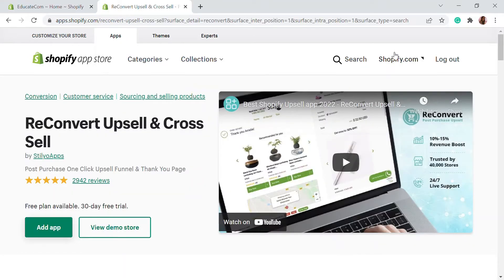Hello, welcome to Educate e-commerce, your one-stop destination for Shopify tutorials and e-commerce solutions. Today in this video, I'll be talking about how you can build an upsell and cross-sell funnel to increase your business and sales on your Shopify store.